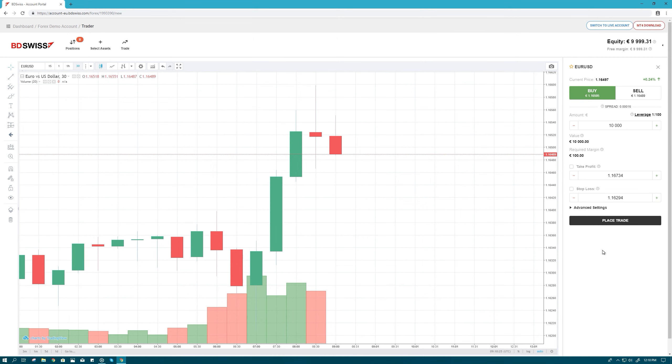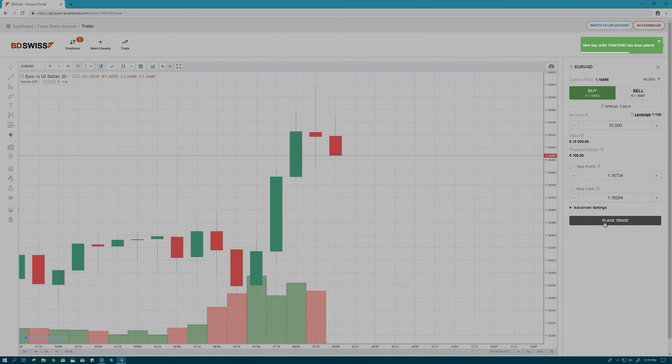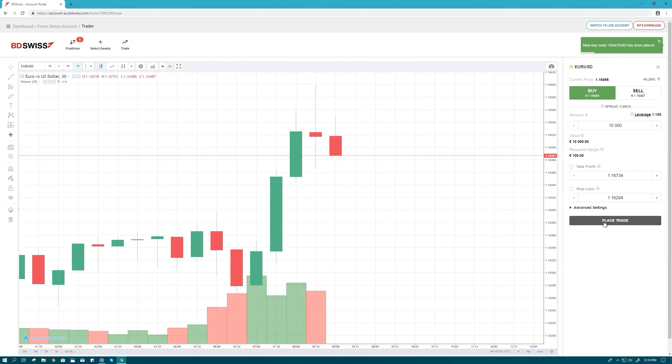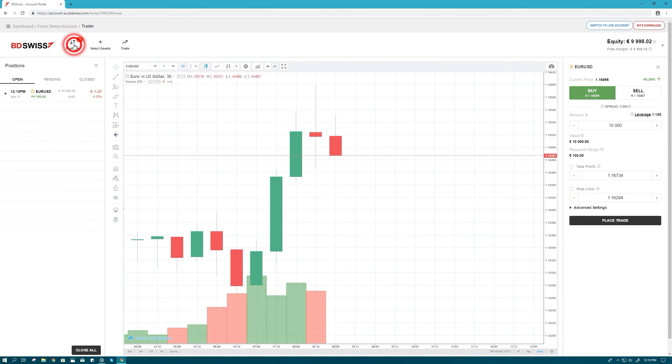You're now ready to place your first trade. Step 3. Simply click Place Trade to open your position. A confirmation will appear, and you can then click on the Positions icon to view your open and closed positions.